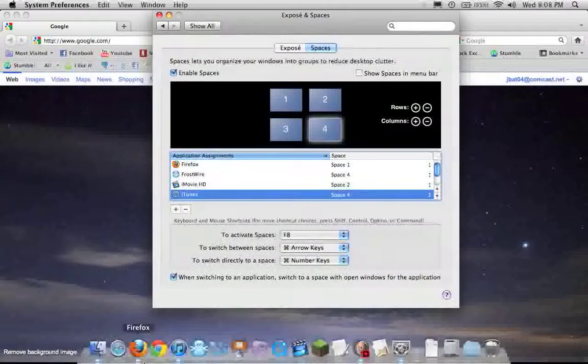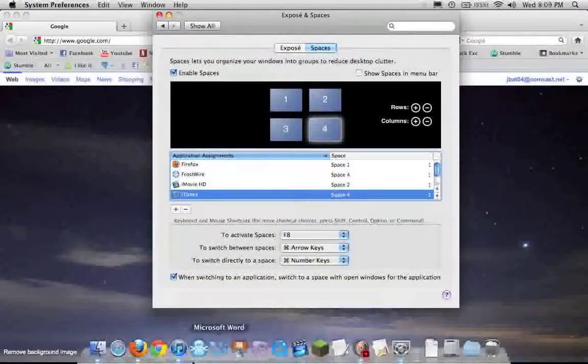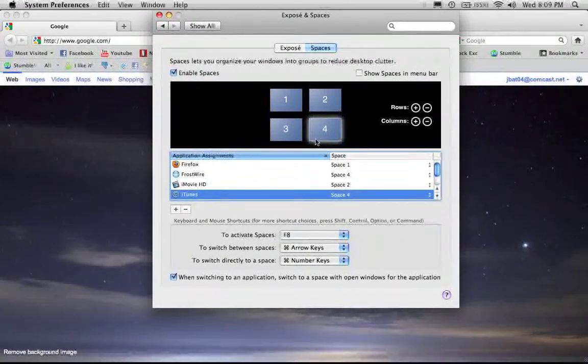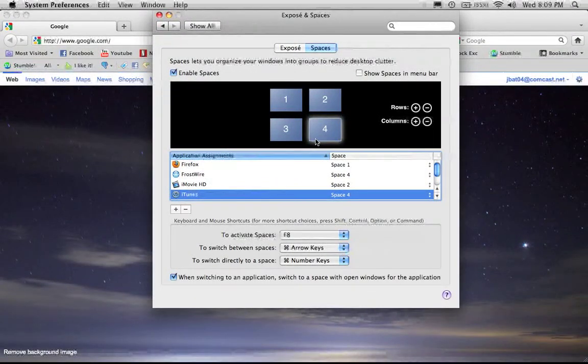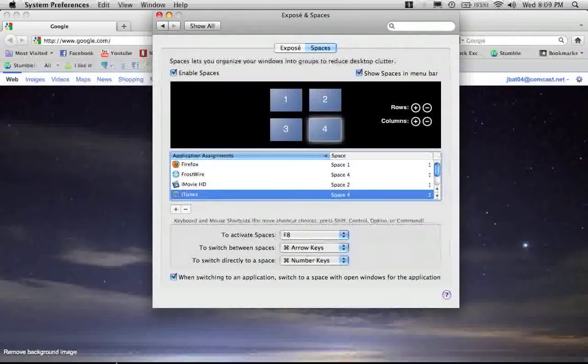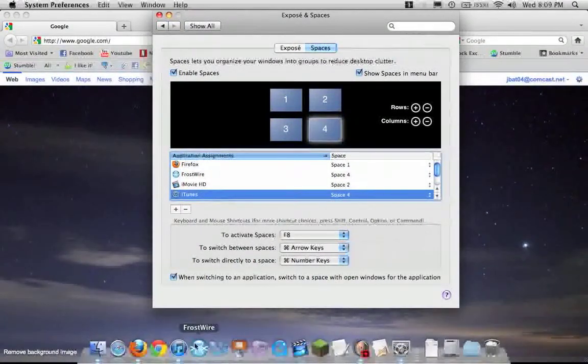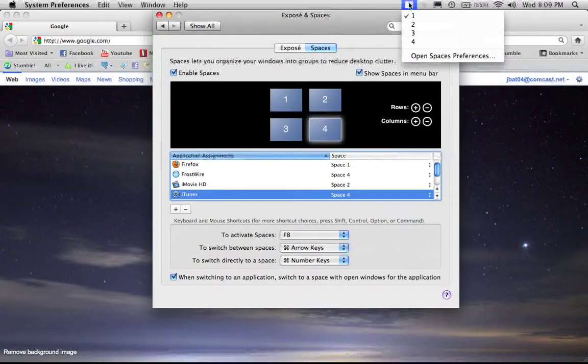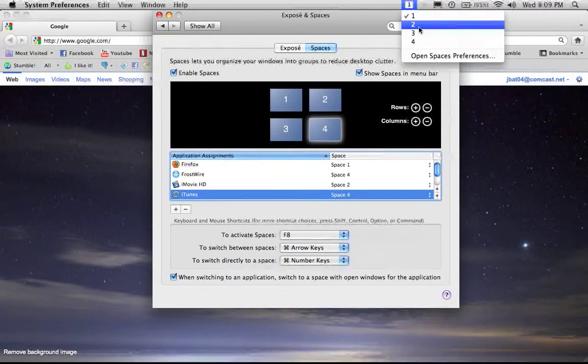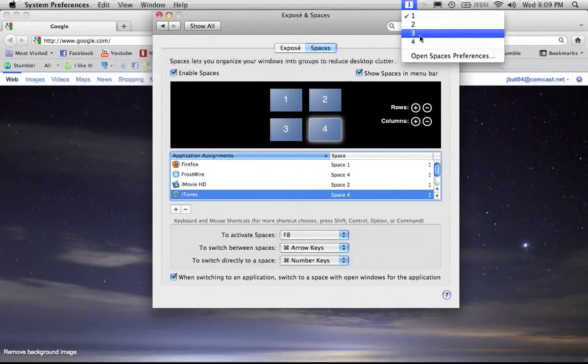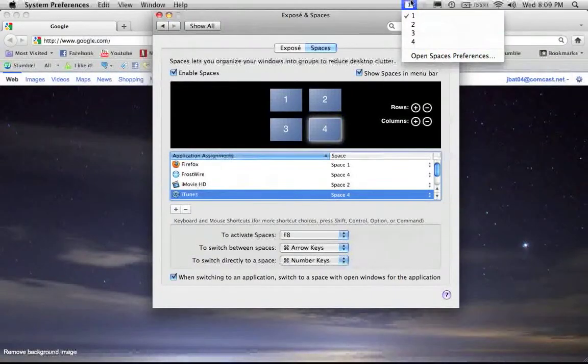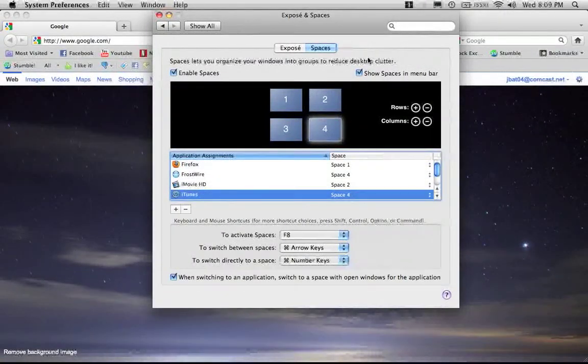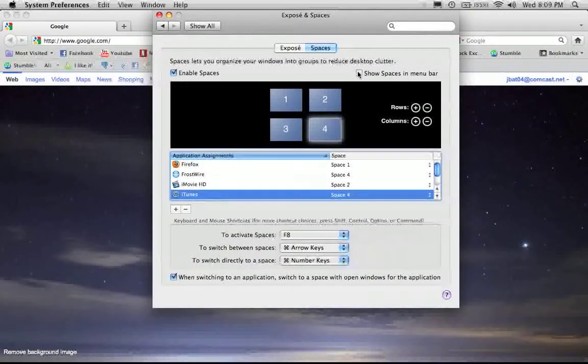You can also put it in your menu bar. See right here, there's Space 1, 2, 3, 4. Simple as that. Make sure you enable Spaces right here.